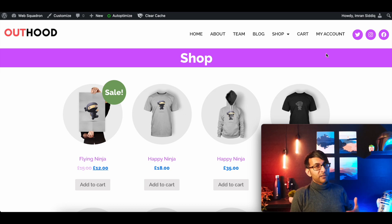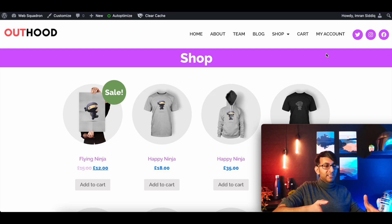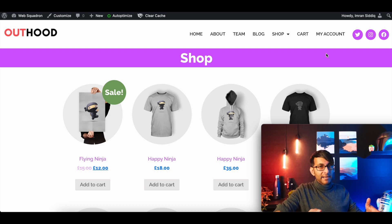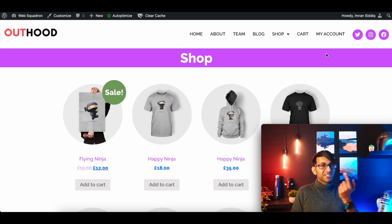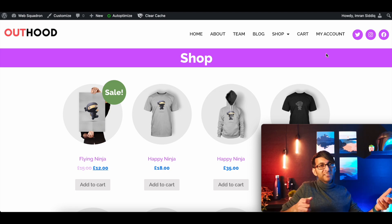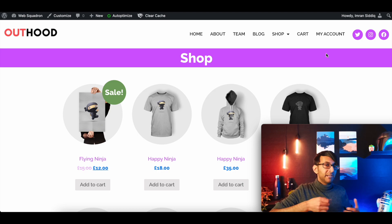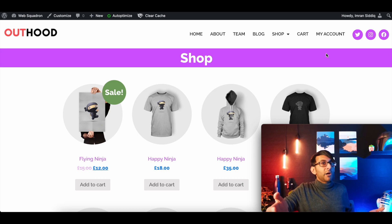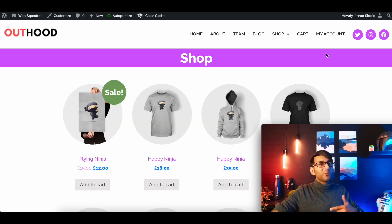Hey, welcome back. We had a request where someone had a shop layout and they wanted to have a carousel at the top which moves between the different categories available within the shop. This video is about how we do that, and that's what we're going to do right now.